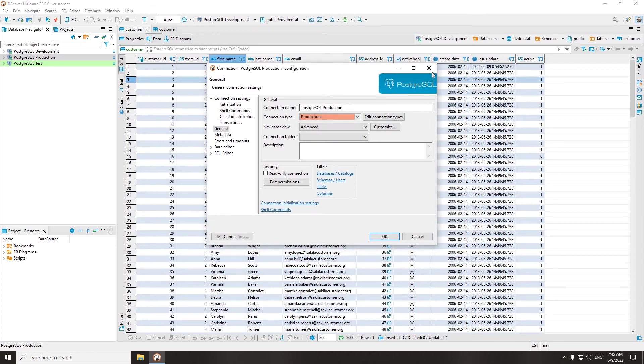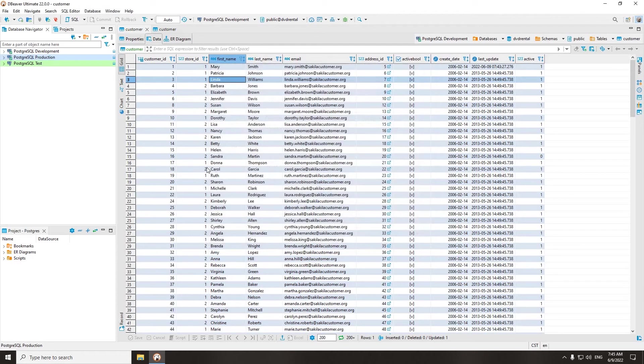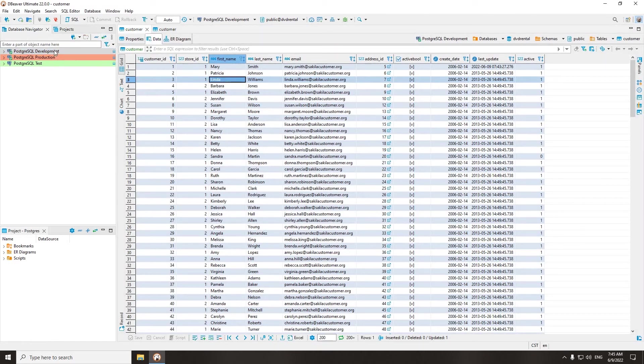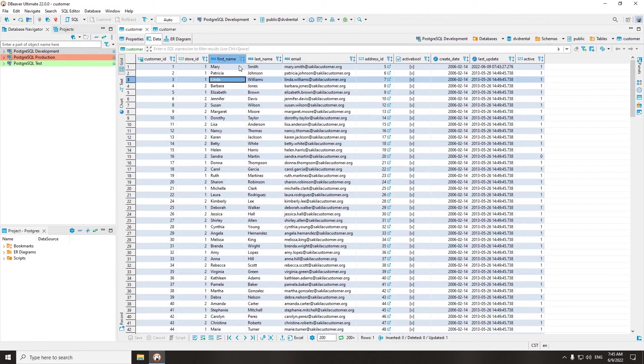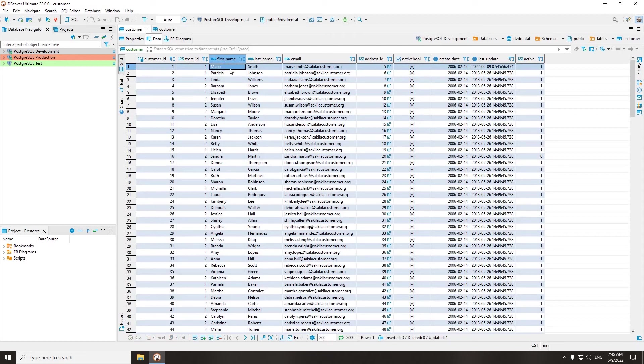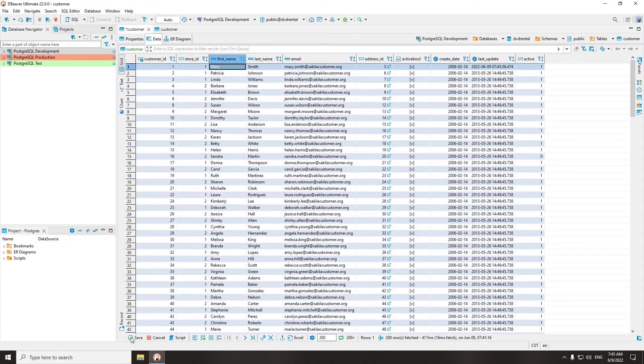To understand the main difference between them, let's try to perform the same operation for the development type and the production type. First, let's open a connection that has the development type set. We will change the value in a cell of any table and click the save button. Since this connection type is set to auto-commit mode by default, any changes we make will be applied to the database immediately.